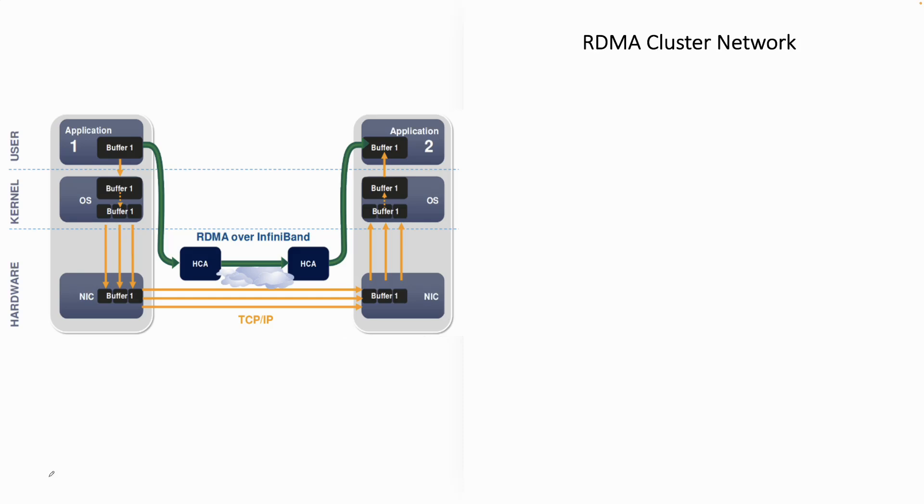After having a good look at HPC or high-performance computing, it's time to take a look at RDMA cluster network.